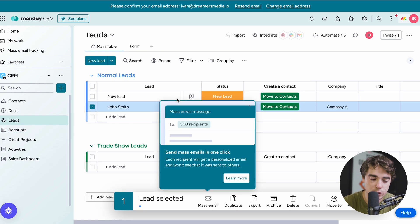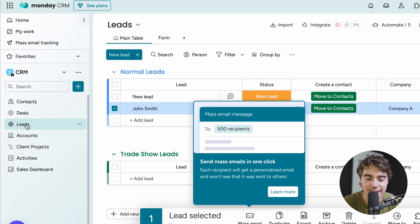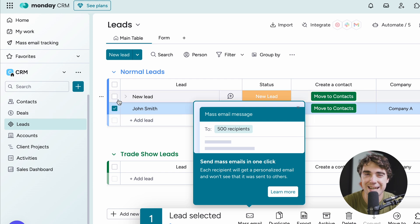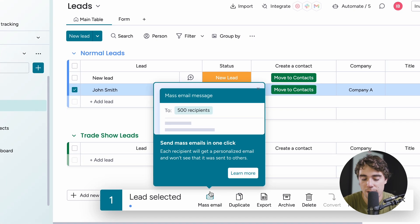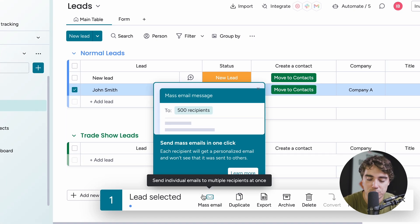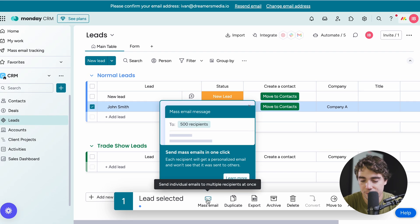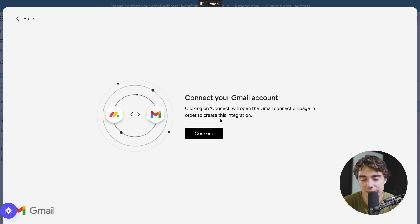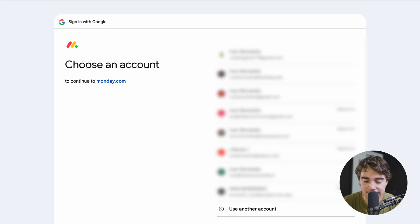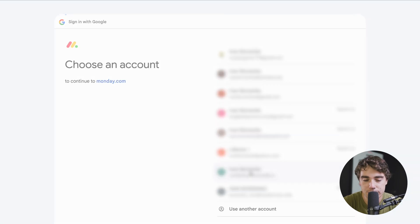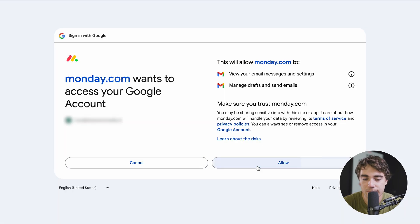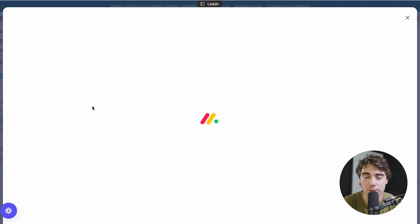Go to the lead section and select one of the leads you want to send an email to. As you guys see, there are different options here when it comes to mass email, duplicating your lead, exporting it, archiving it, etc. We're interested in the email option right over here. Let's go ahead and connect our email account — press connect, select the email we want to use, press allow, and now we should be ready to rock and roll.